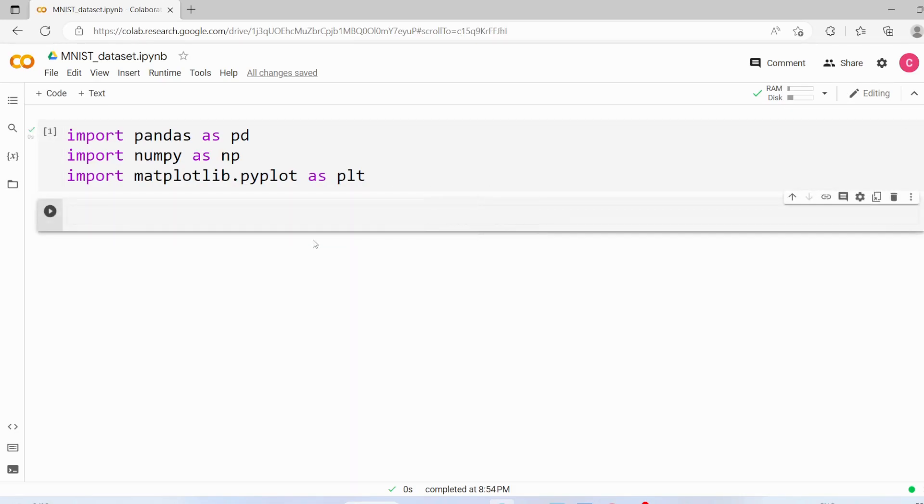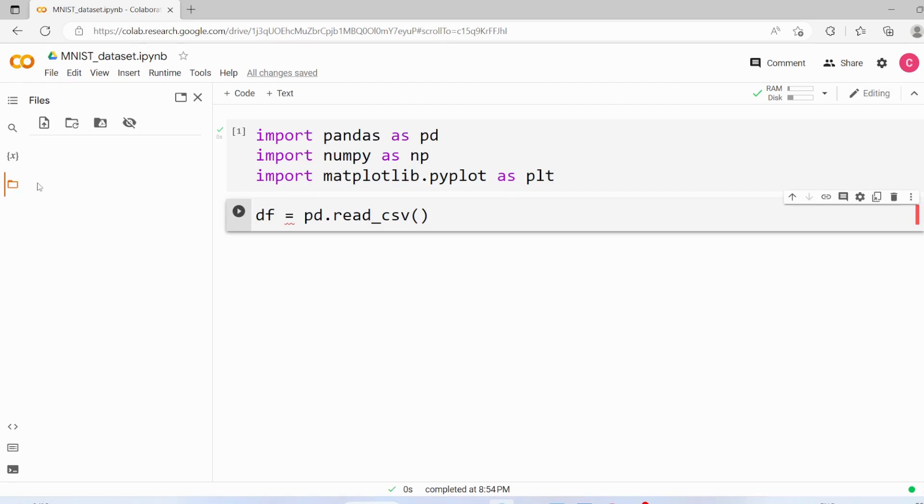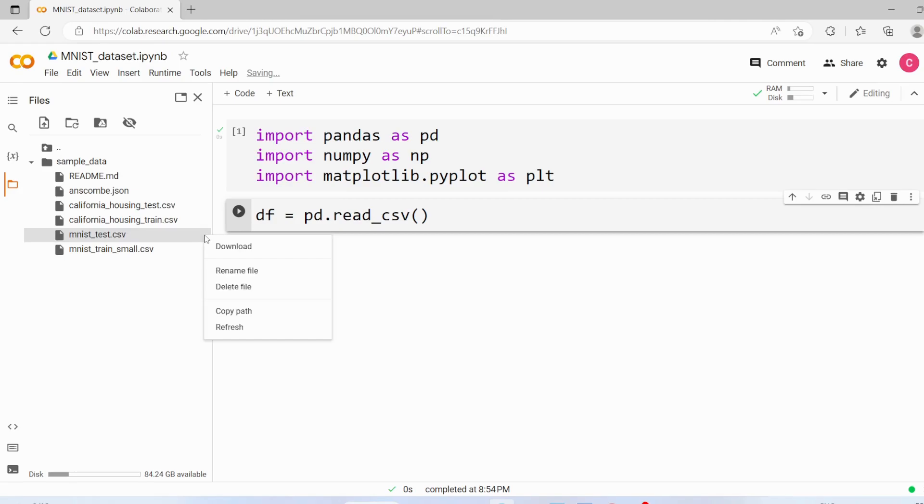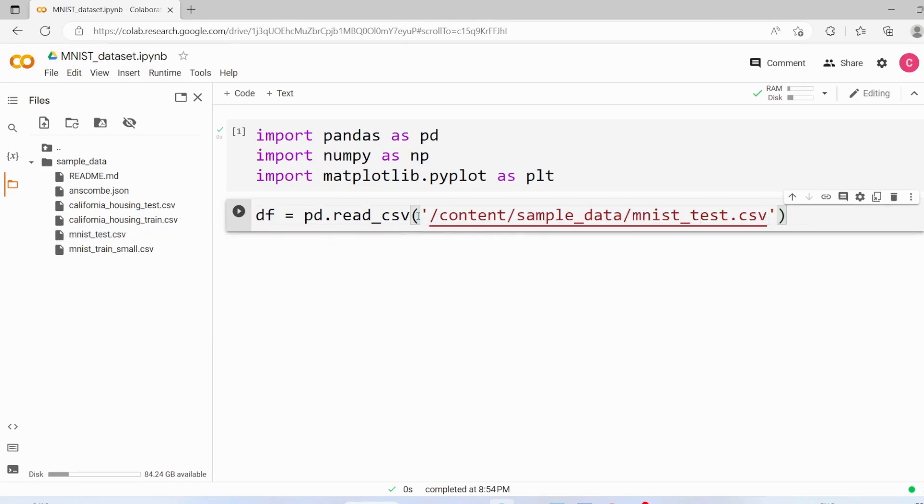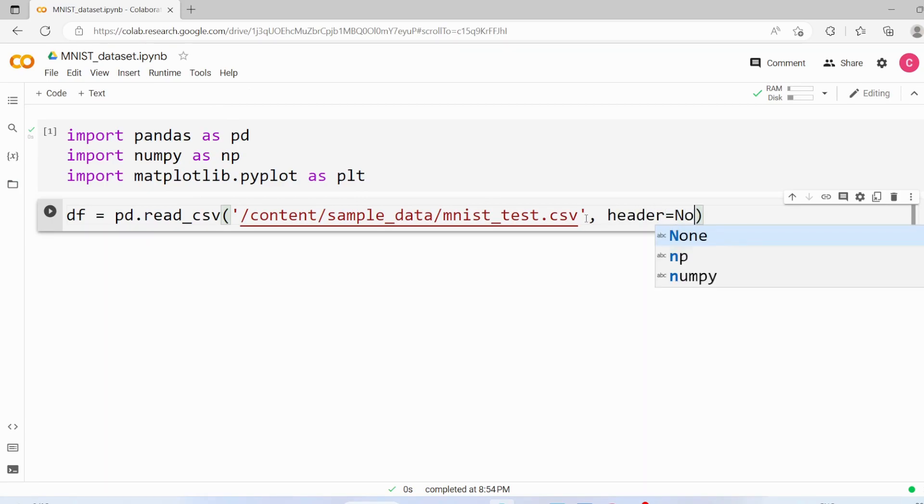Now we are going to read the input file, so df equals pd.read_csv. Here in Google Colab we have one sample file for MNIST, so I'm going to copy this path and put it over here. This file doesn't have any header, so we'll keep header as None. Now let's execute this.